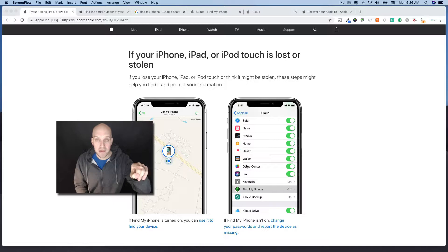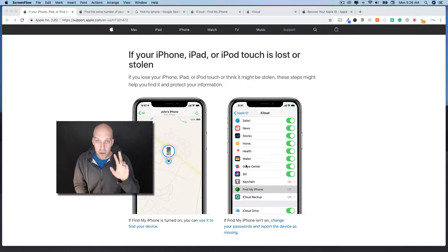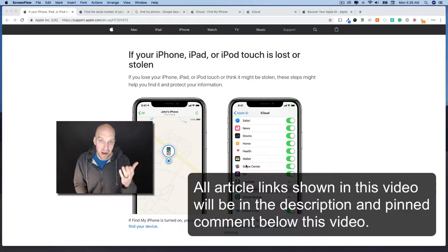We're going to be working off of this article from Apple and taking you through a few different steps. It comes down to two paths that you're going to take, depending on if Find My iPhone is enabled.